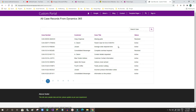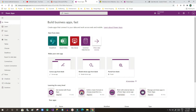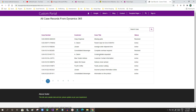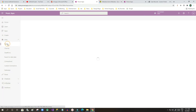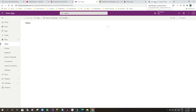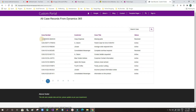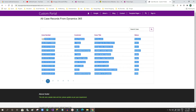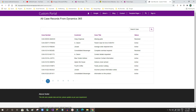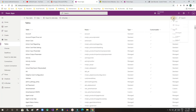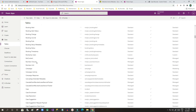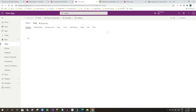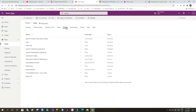First, go to Power Apps to configure the details view. Select your current environment where your enterprise applications are installed, then go to Tables and find the entity you want to configure. The entity I am using is the Case entity, because I want to display case information in a details form. Click on the Case table and go to Forms.